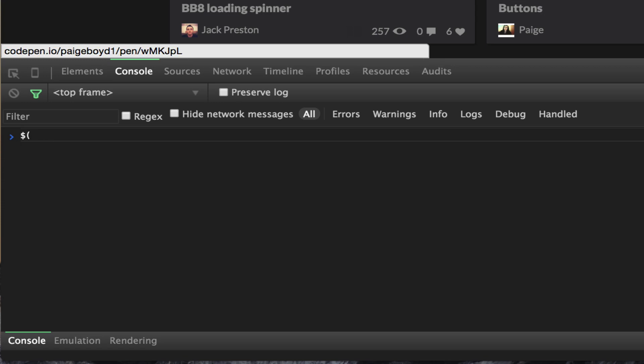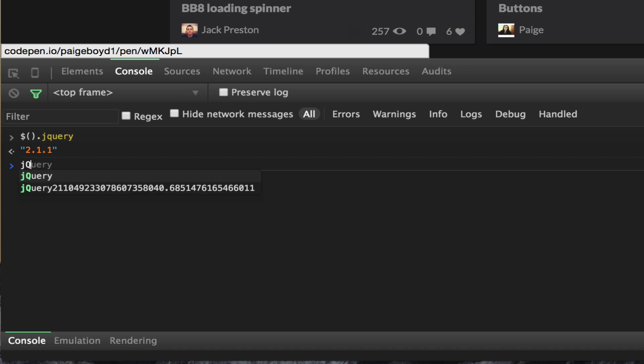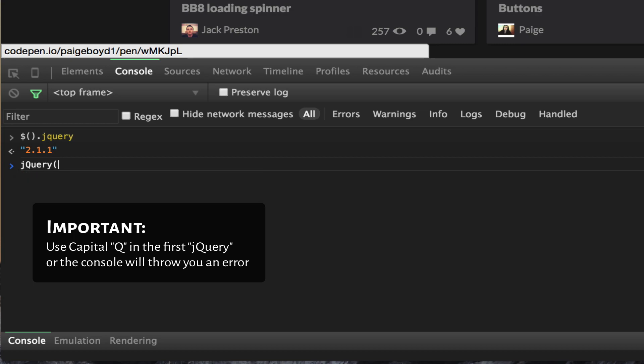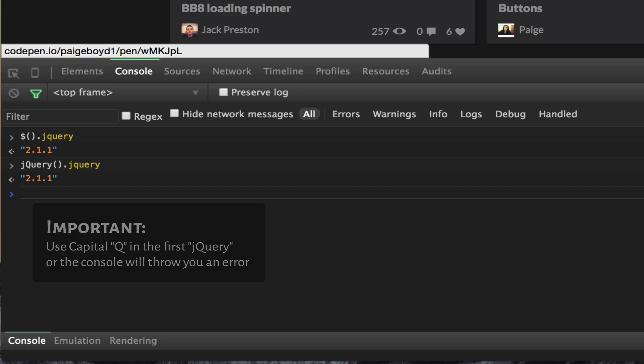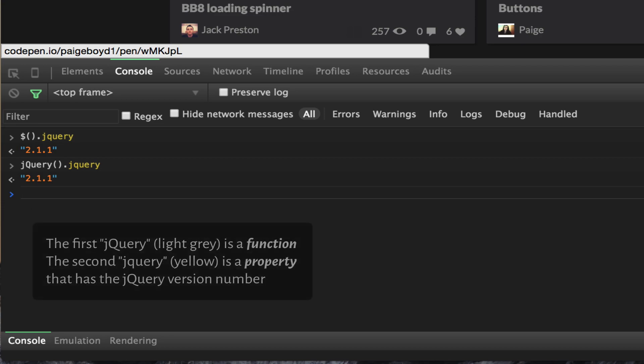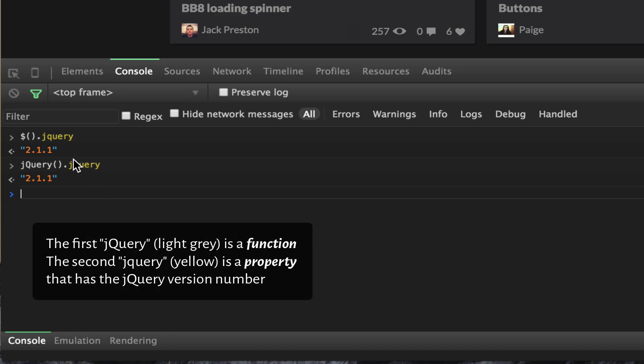First: dollar sign, open-close parentheses, dot jQuery, then hit Enter. It shows version 2.1. You can also do it by writing jQuery, open-close parentheses, dot jQuery, and hit Enter. It's the same thing. Why would you use one over the other?